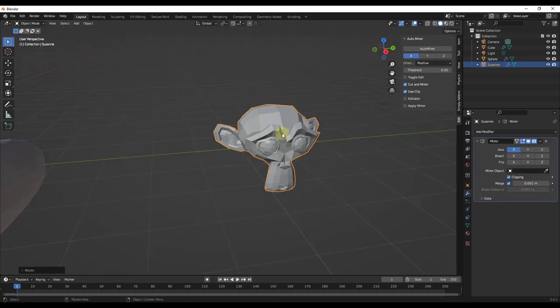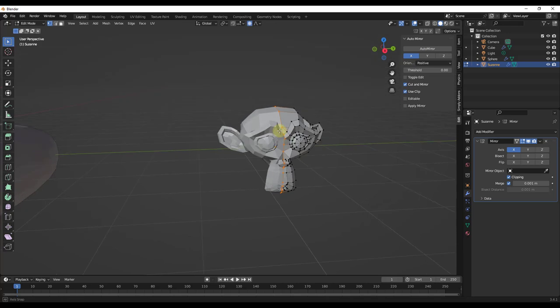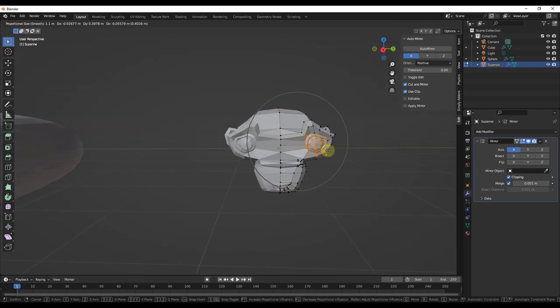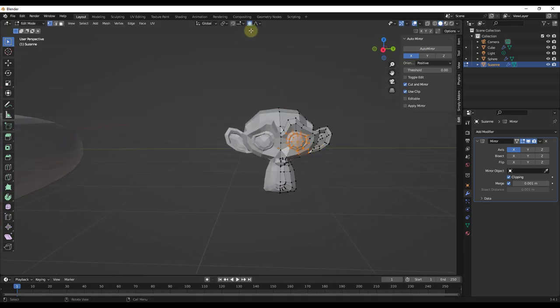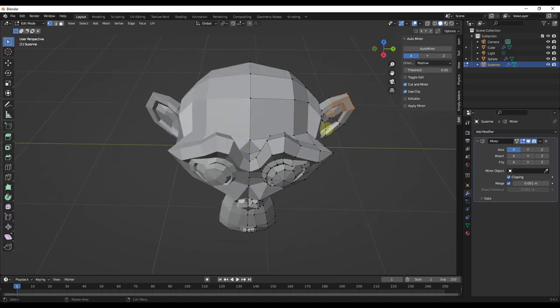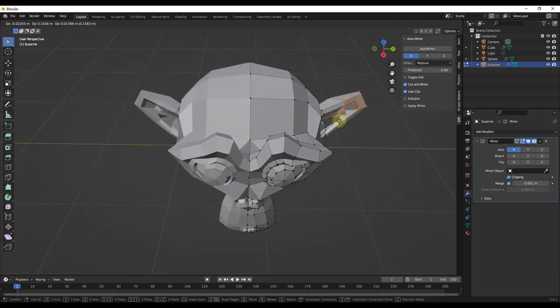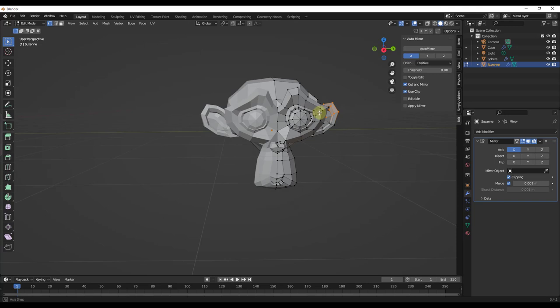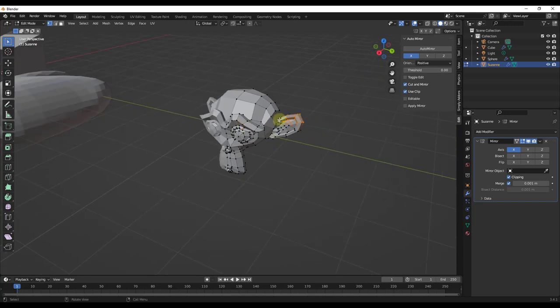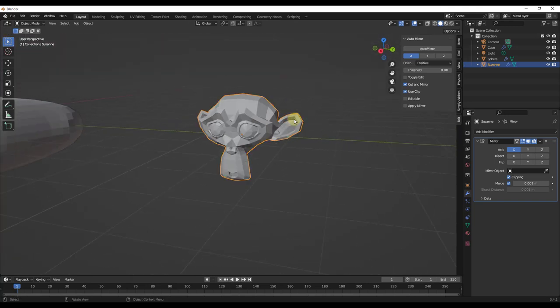I could just set up Auto Mirror like this. And notice how that came in here and this actually set this all up for me. And so now, this is all set up and ready for you to do your symmetrical editing with the mirror function.